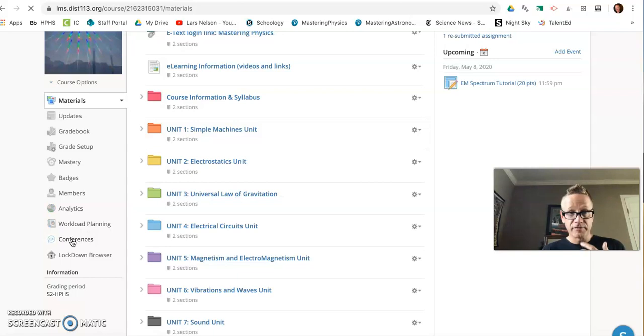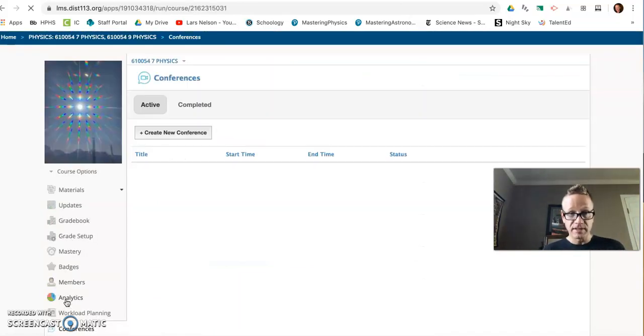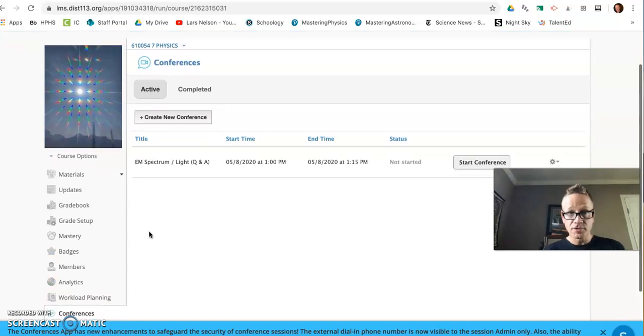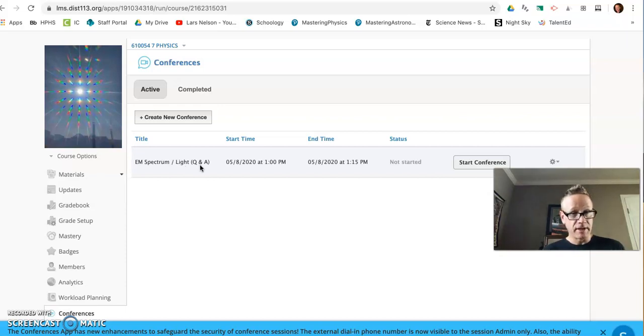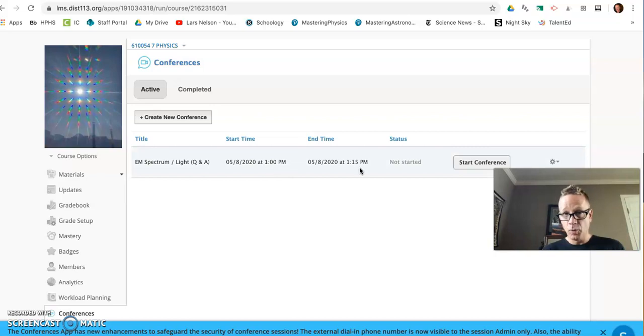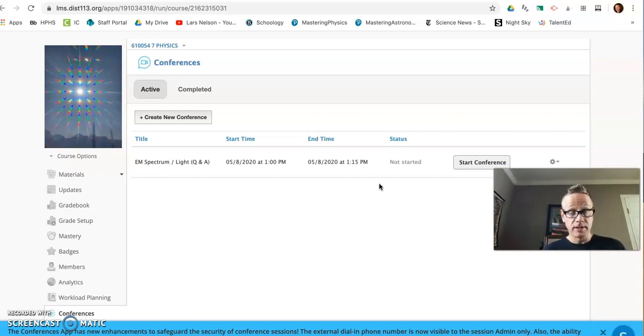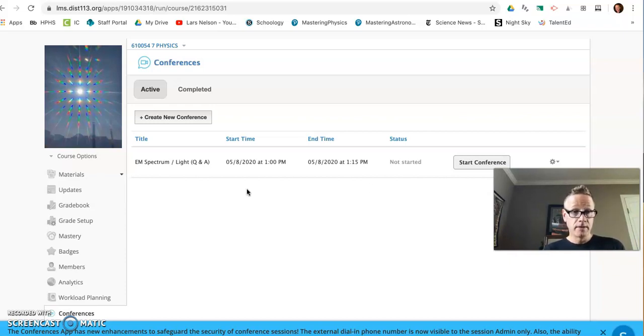I added a conference. You can join by selecting conference in the left margin of our Schoology page. It's titled the EM spectrum light. That's a Q&A session. Just jump on, ask any question, type it up, and if you log on anytime between 1 and 1:15, I can extend it, stay an extra half hour if we need to. I can help answer questions. You can always email me a question if you can't make the conference, or if you want to just hop in and say hello. Anything goes.